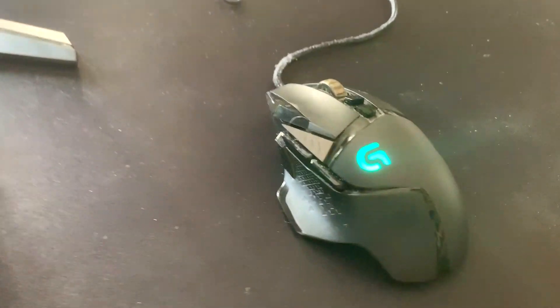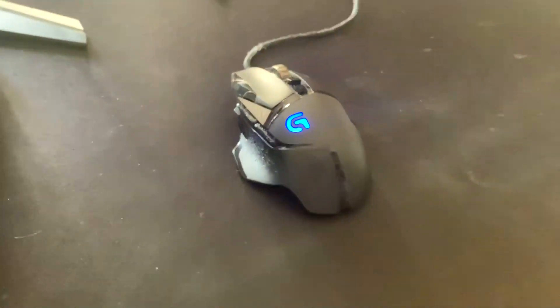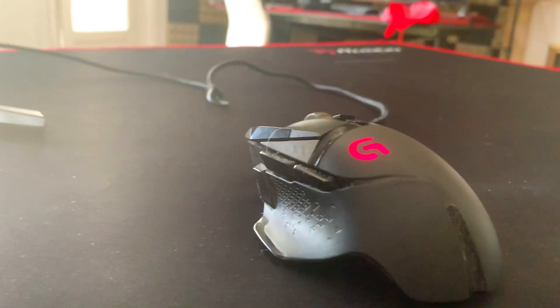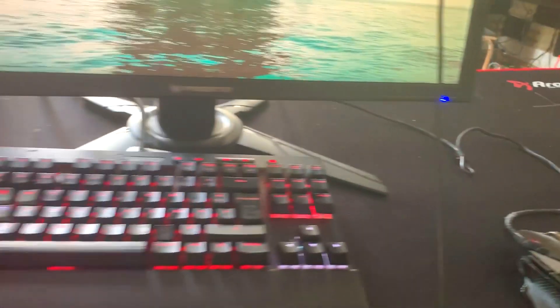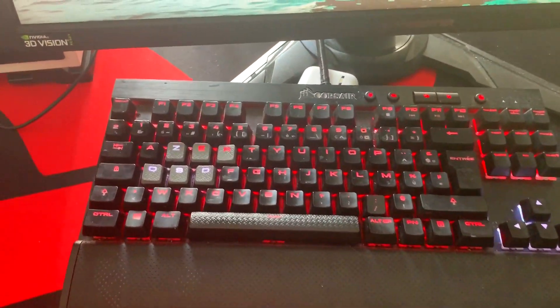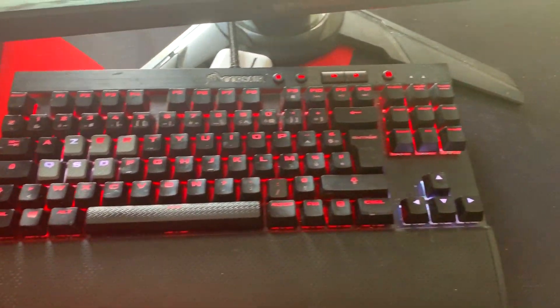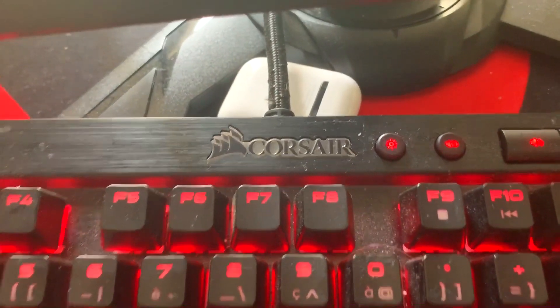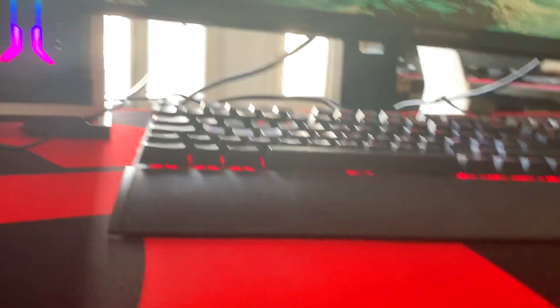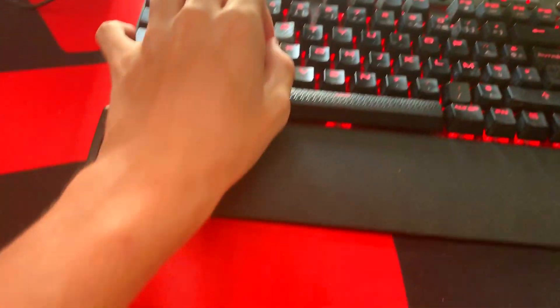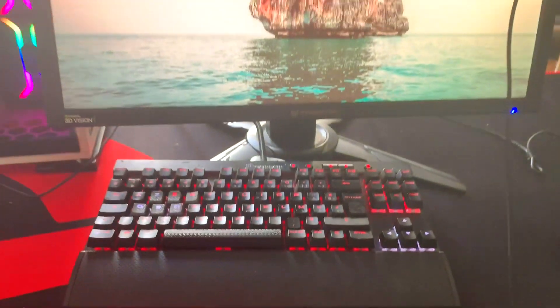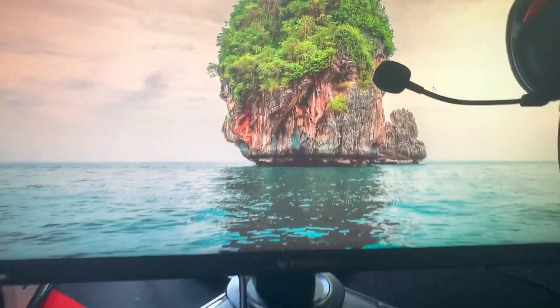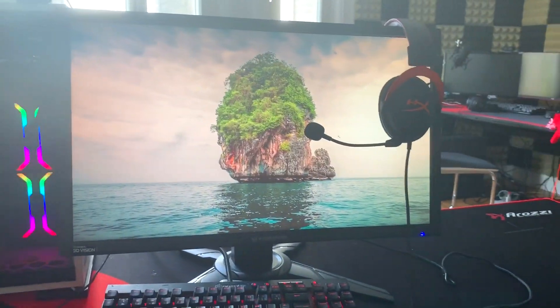Franchement je pourrais pas changer, c'est vraiment la meilleure souris pour moi et je changerais jamais. Ensuite en clavier, Corsair K65 RGB. Vraiment un clavier que j'apprécie énormément, il est petit, il est compact. Donc là j'ai des touches exprès pour le grip. Ensuite en écran j'ai un Acer Predator 144Hz.